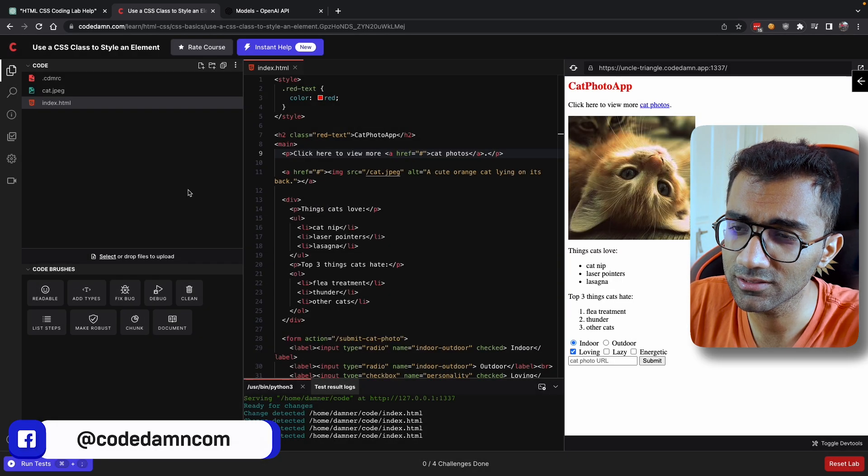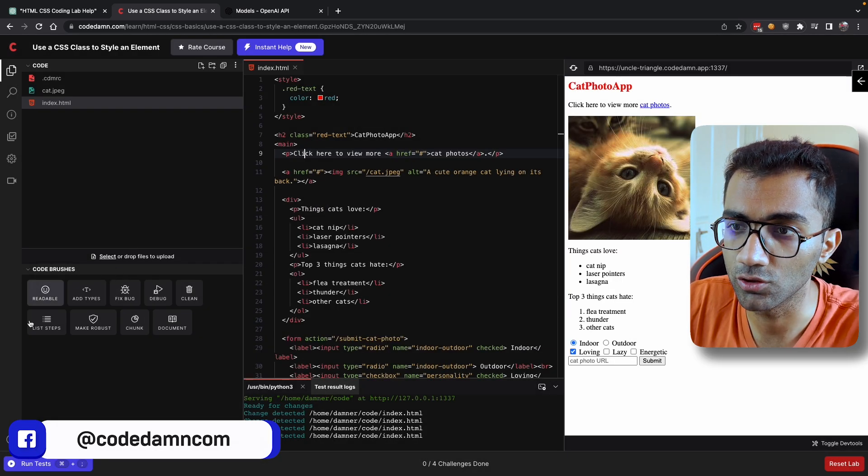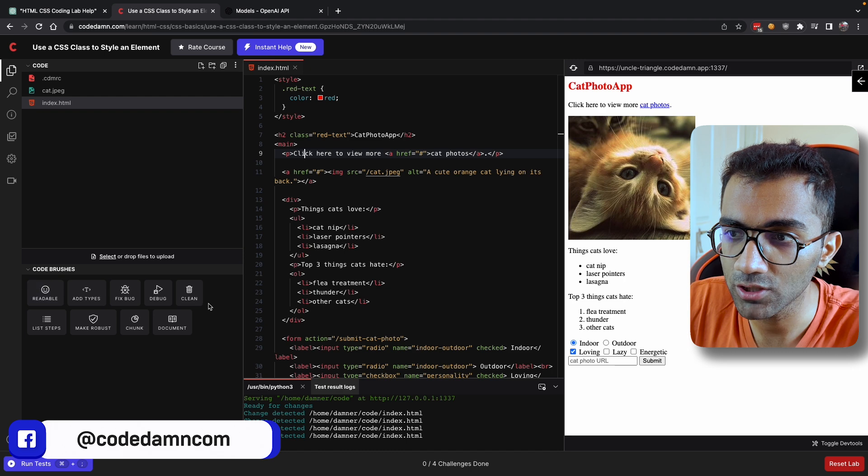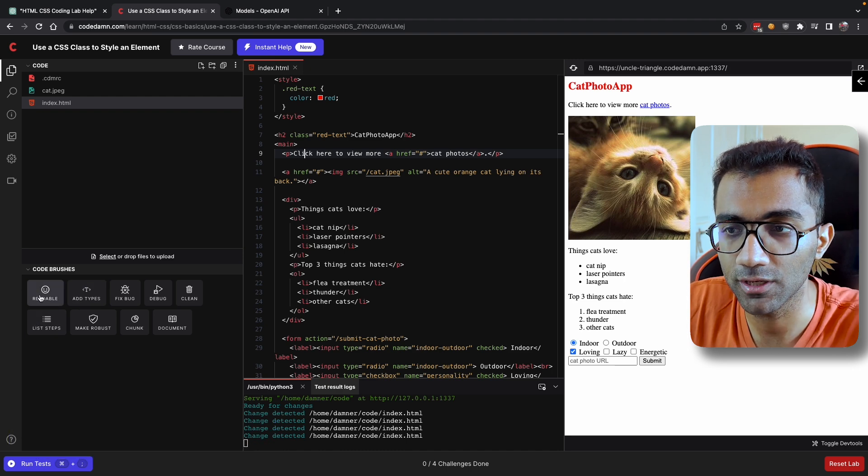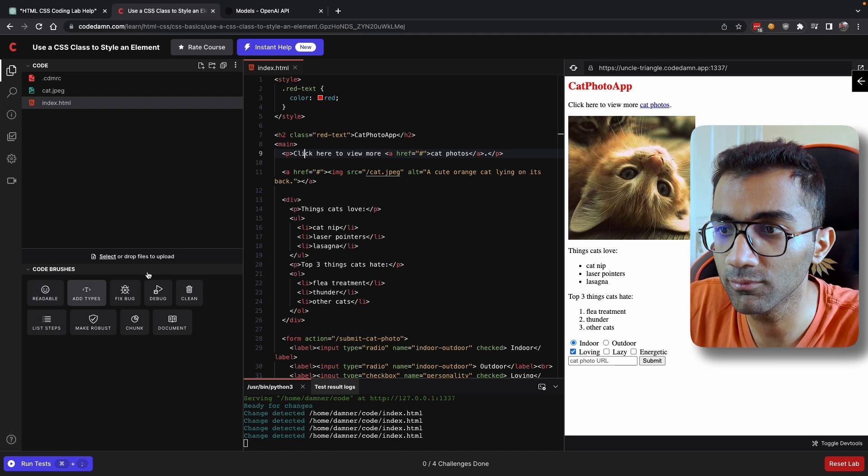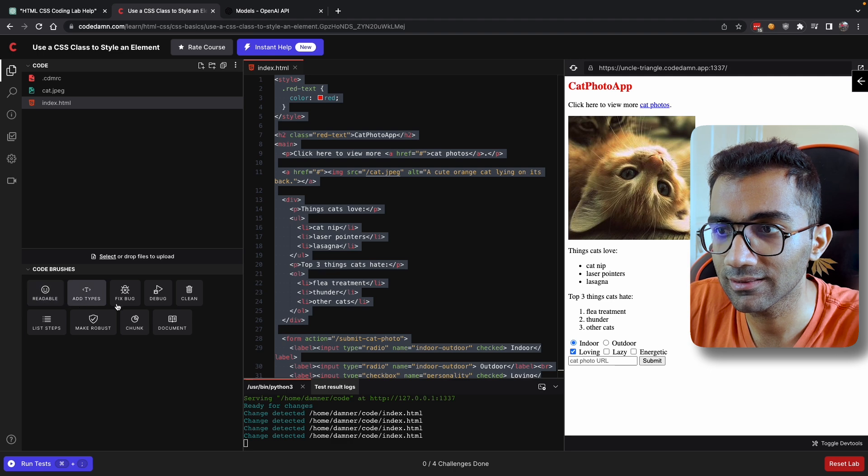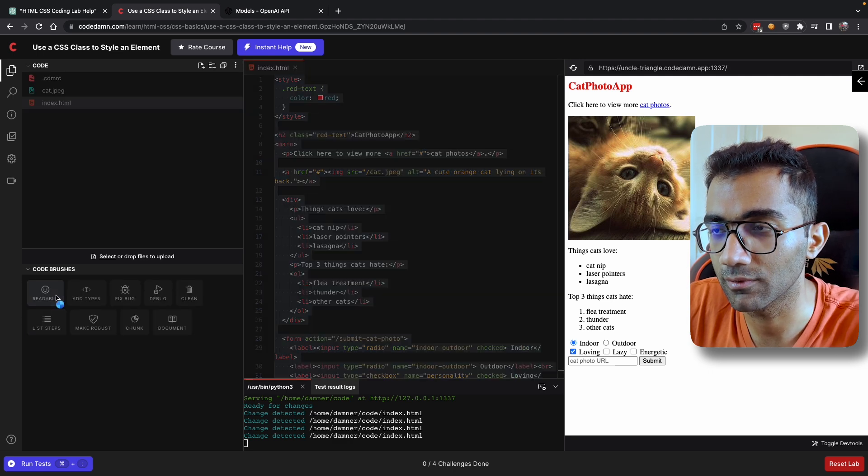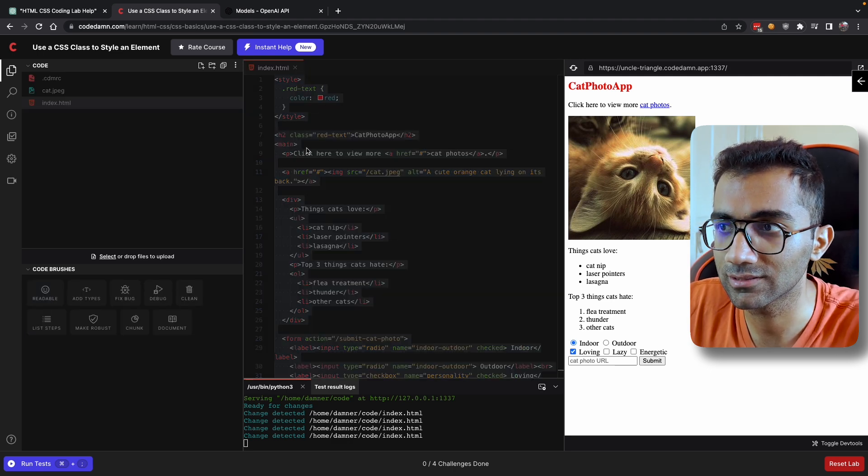You can see it also gives you a quick example, quick and complete example. So that is how you can use instant help. Alongside this, you also have a bunch of brushes. You can see these brushes can help you add types, make your code more readable, make your code cleaner.